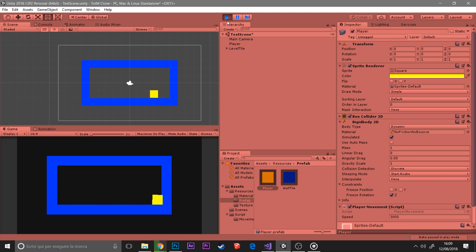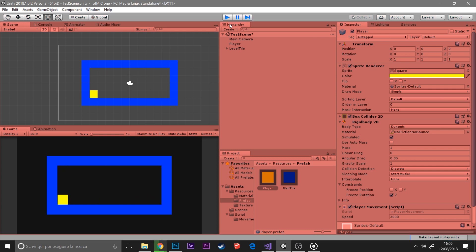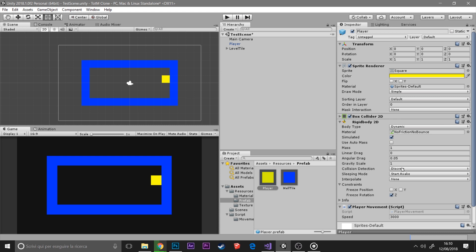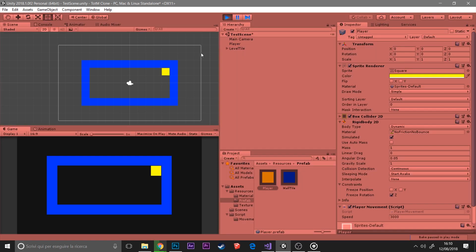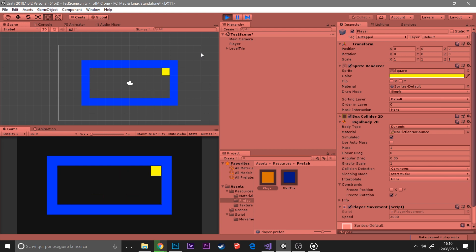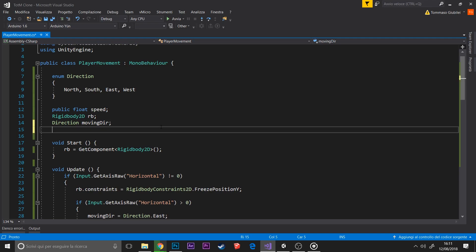I set the velocity to 3000 to simulate a dash, but you also need to make the collision detection continuous, otherwise it will go through the wall. This way is much more fluent and realistic.